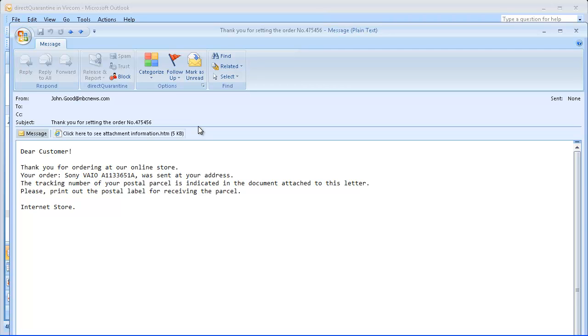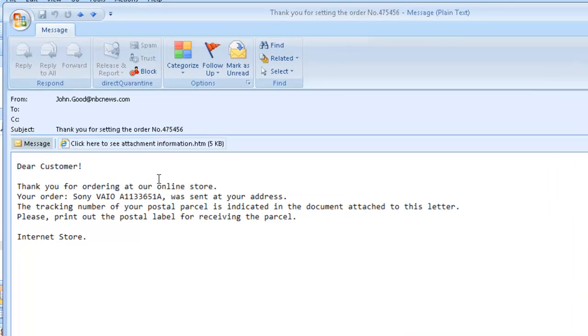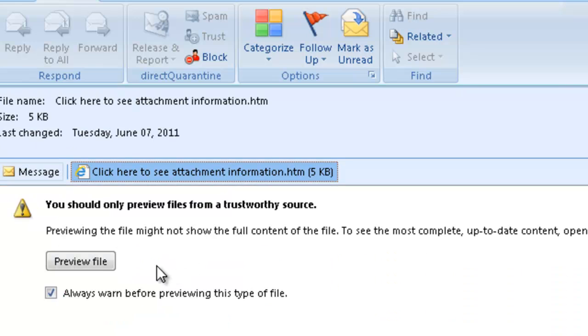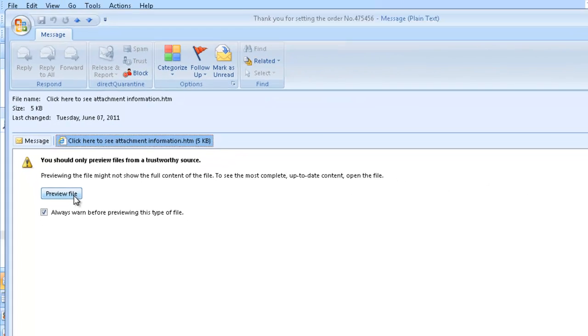The content of forbidden attachments is also not displayed. However, you can see the attachment name by clicking here and clicking on the preview button, and it will show you the attachment names and sizes.